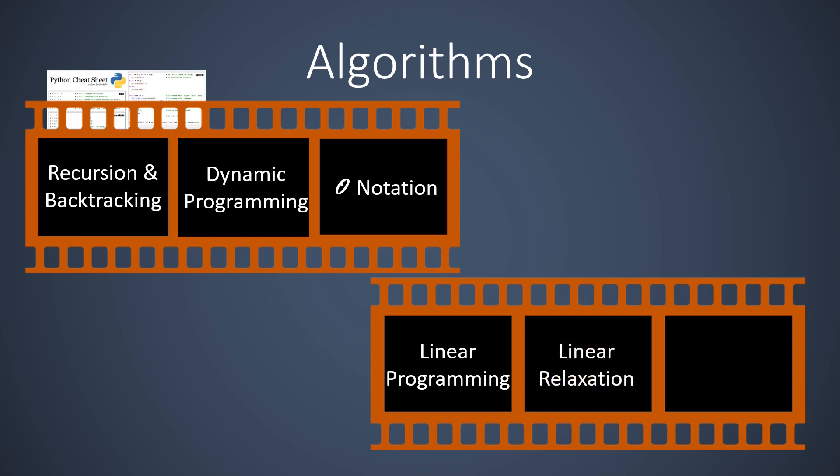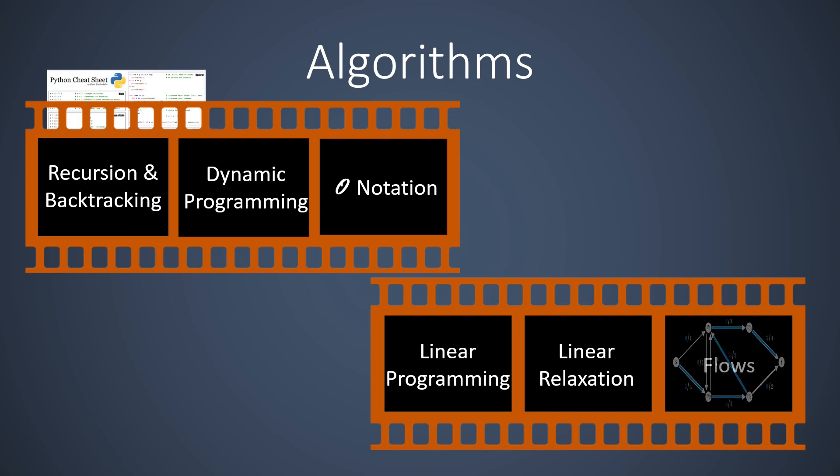A prominent linear programming application is the flow problem. We first discuss how to express a flow problem as a linear program. Then we learn that sometimes we can guarantee integer solutions. And finally, to come full circle, we learn how to solve flow problems with just a simple greedy algorithm which uses backtracking as a subroutine.